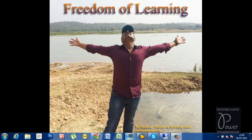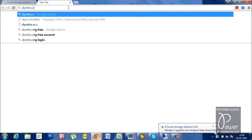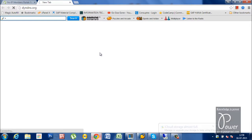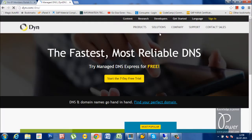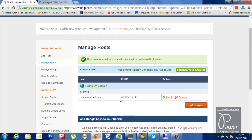First of all, you need to create a hostname in a free DNS service provider like noip.com or another website, dyndns.org. You can create a hostname in these websites. In my case, I have created punarvasi.no-ip.org. You can click on 'Add a Host'. This particular hostname will be mapped with your public IP address — the IP address that your internet service provider gives you for your internet connection.